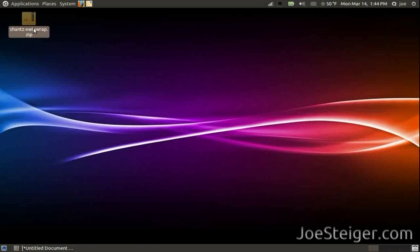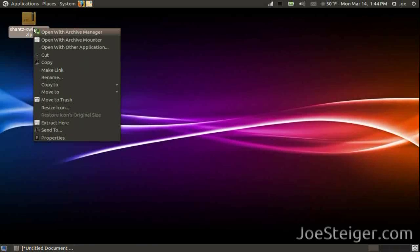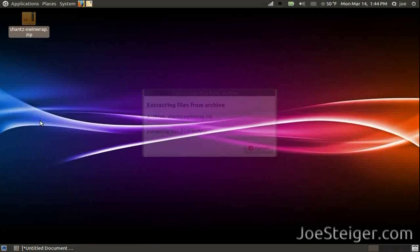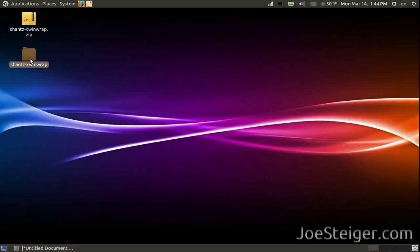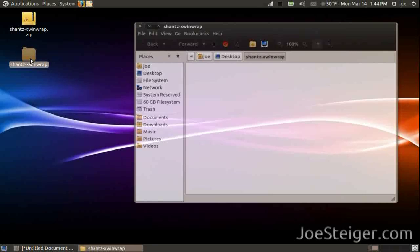First, right click on the file and extract it. Open the extracted folder.